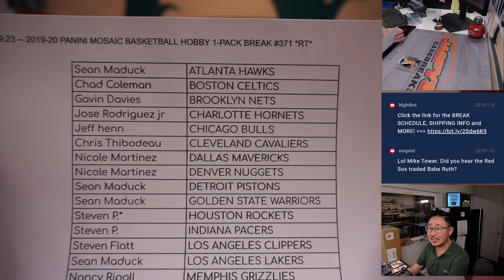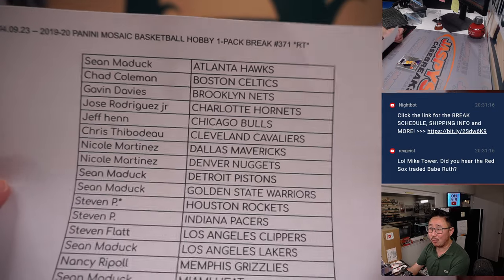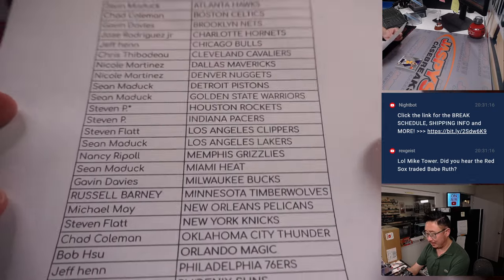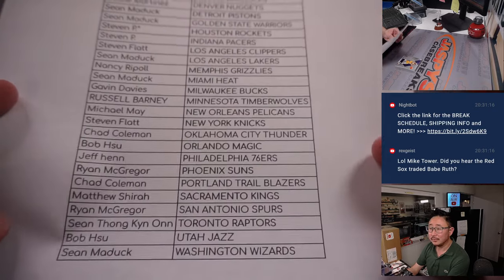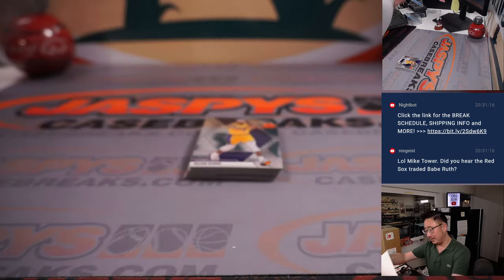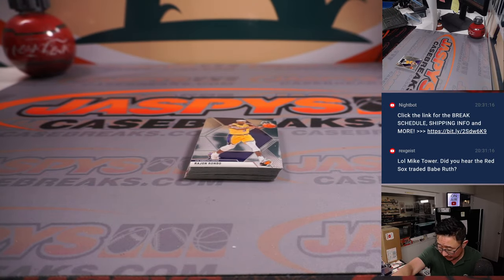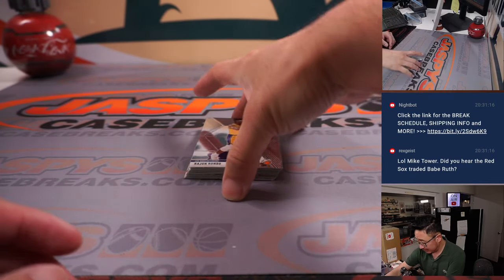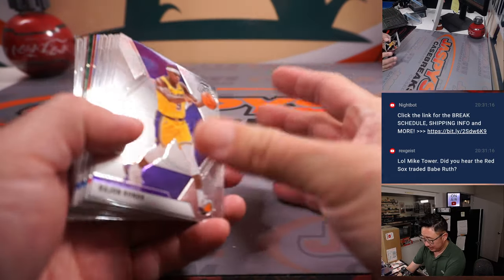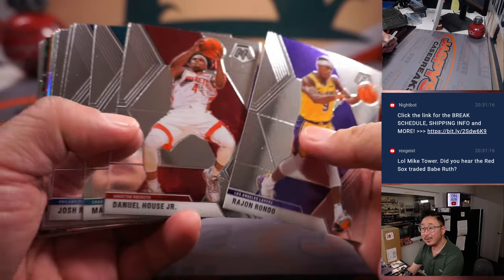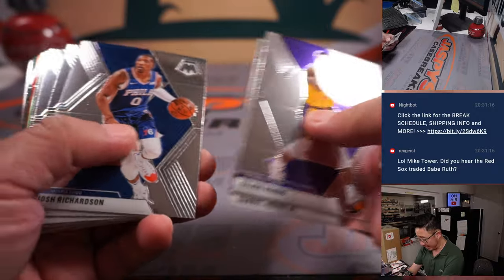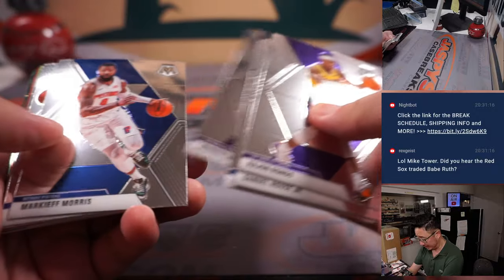There's a Mosaic basketball, three, seven, one. There's the final printout right there. Here's the pack. Let's see if we can, could be something interesting in a hobby pack.